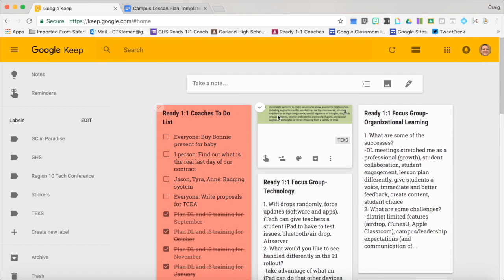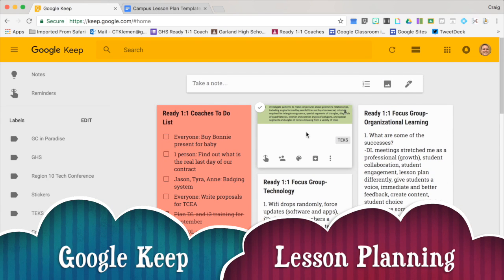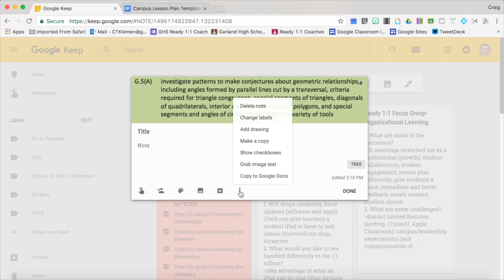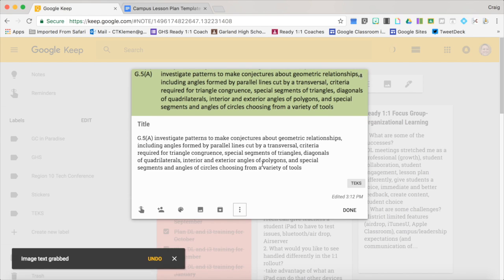The second way to use Google Keep is through lesson planning. Lesson plans require teachers to insert their standard. Here's just a screenshot of the standard from online. What I'm going to do is hit the three dots and then do 'Grab Image Text.' Now it took this picture and typed it all out for me in text.